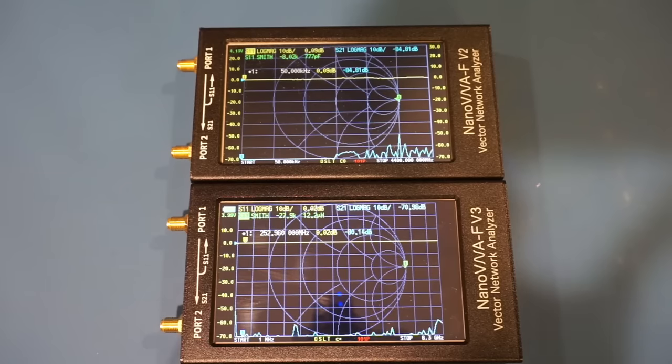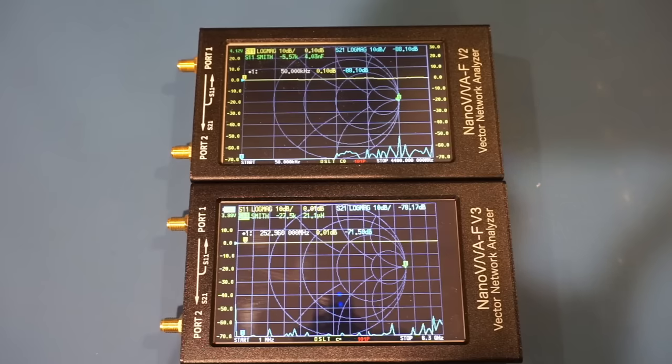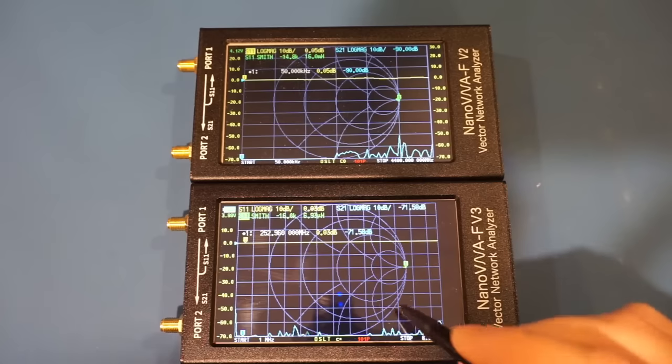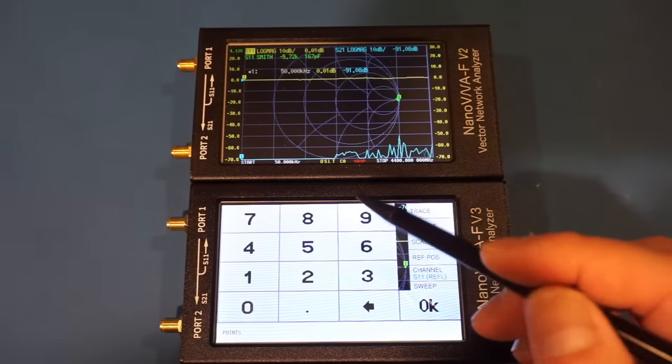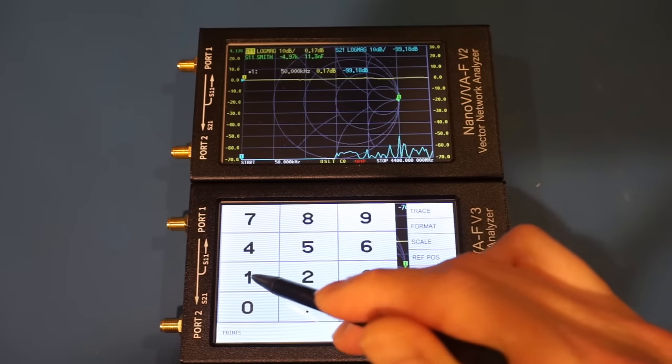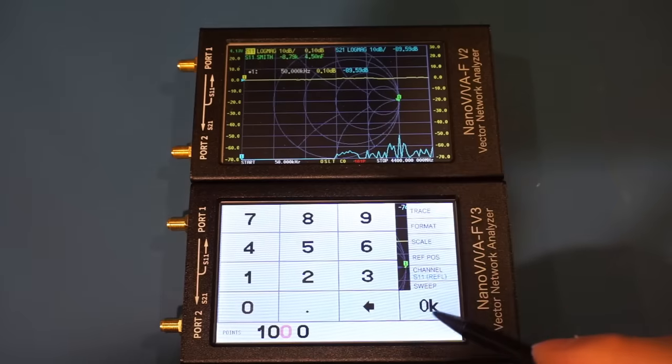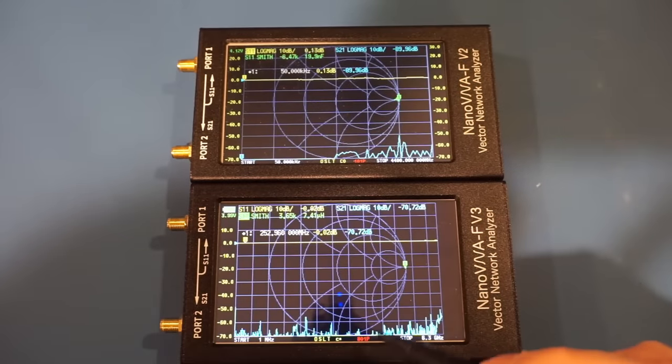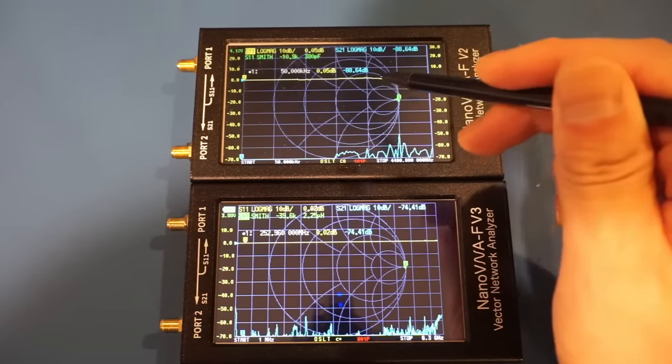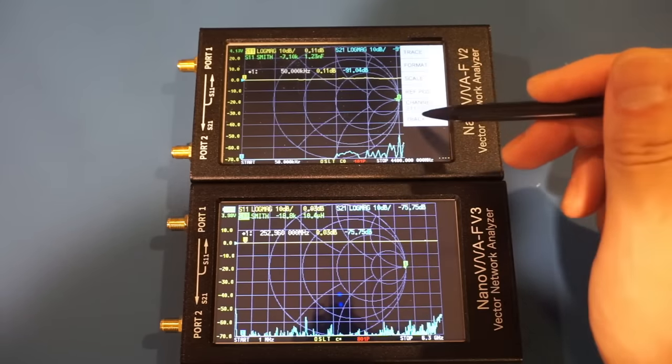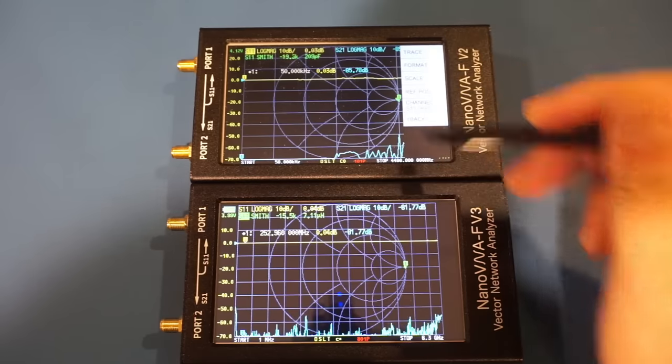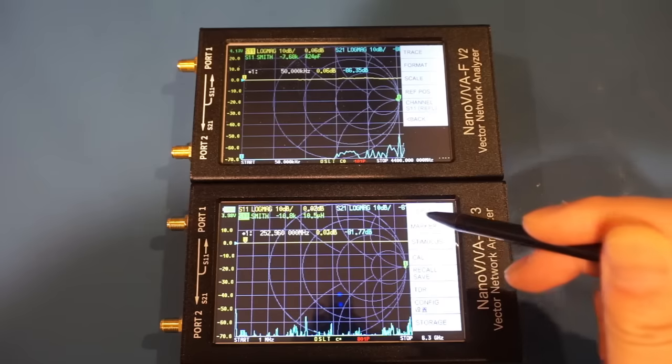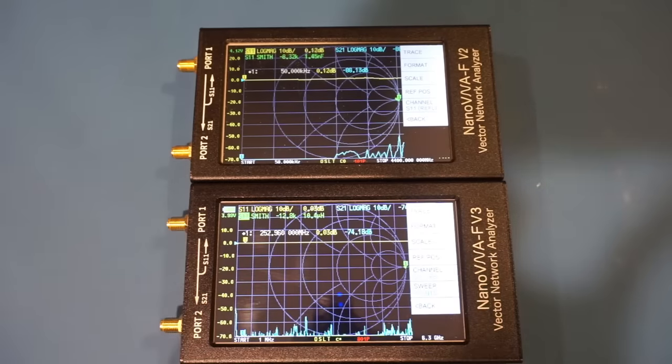Another thing worth mentioning is that with the V3, you can specify the number of points used per scan. You can set it all the way up to 801 points. If you just set a random number here, as long as it's above the maximum, it will automatically change to the maximum it supports. So here is 801. And if you notice on the V2, we actually don't have that menu option.